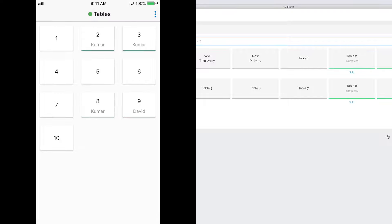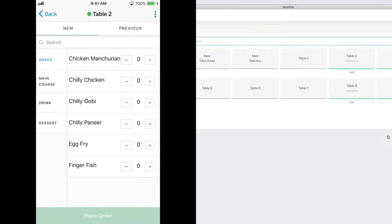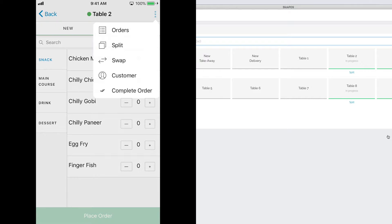Multiple waiters can take orders at one point of time. The waiters can check the previous orders in a table, split the table if there are two sets of customers in a single table, swap a customer from one table to another, and print a receipt if required from the waiter app.